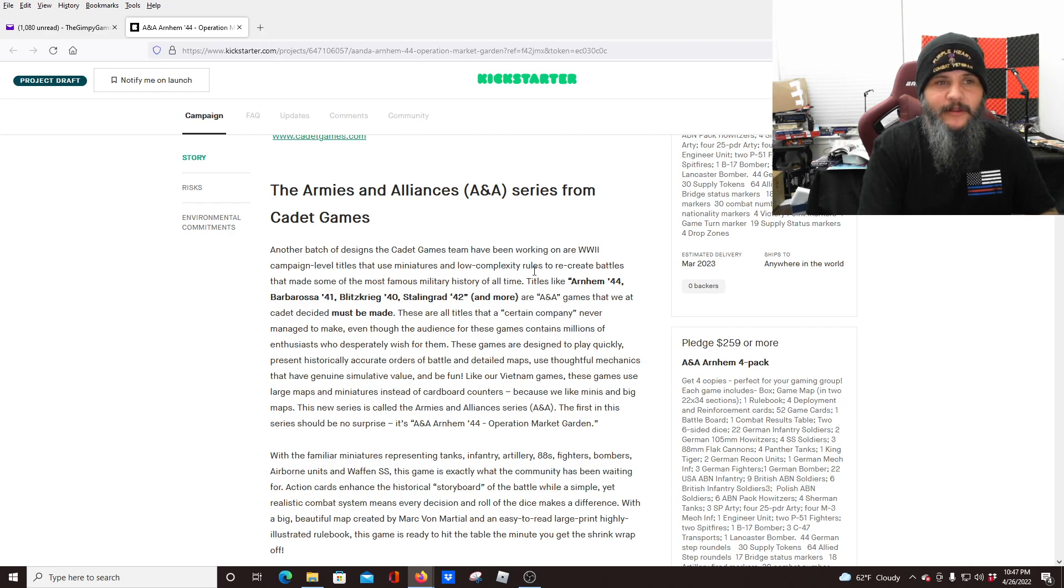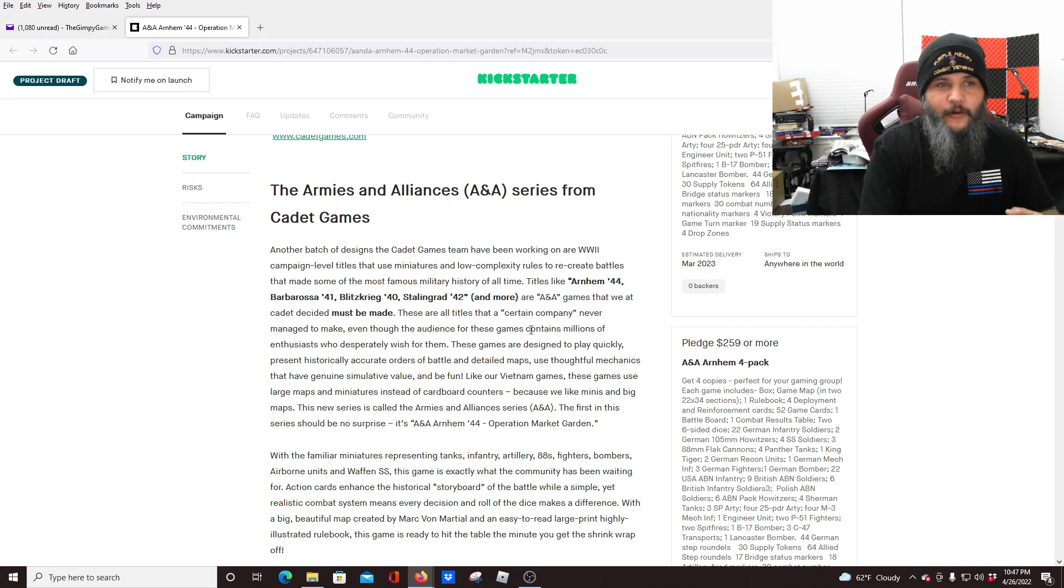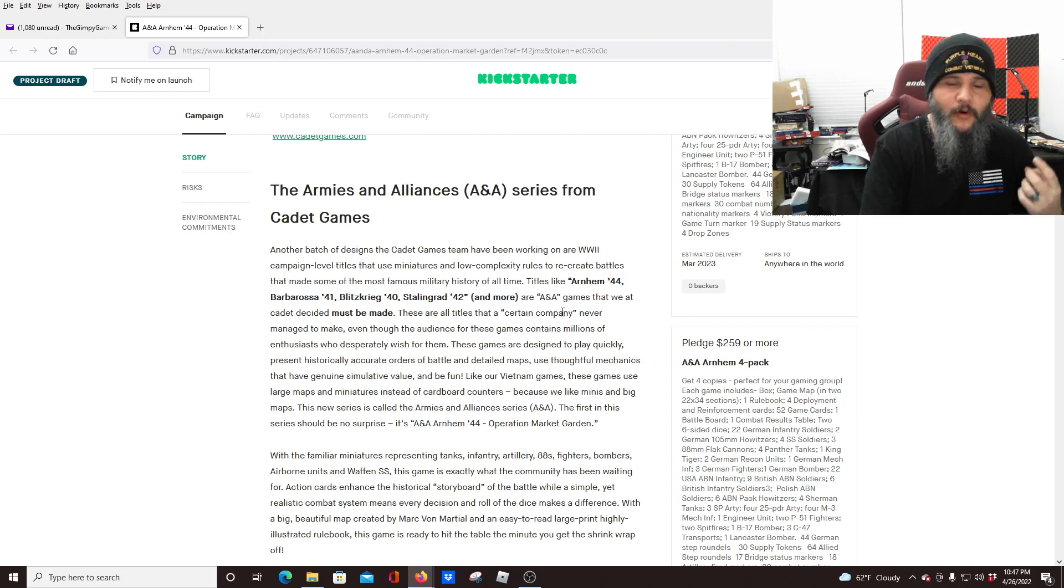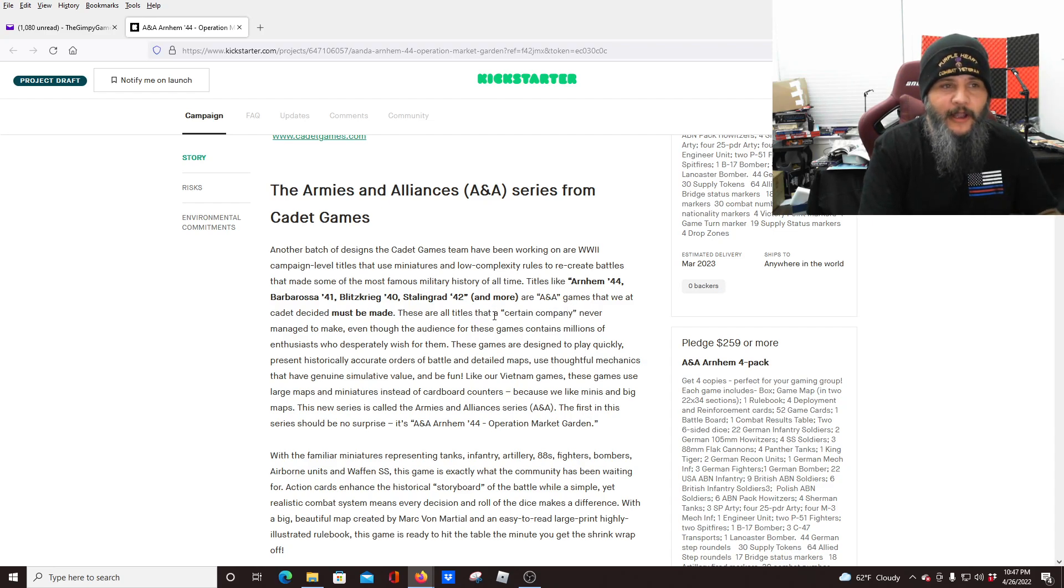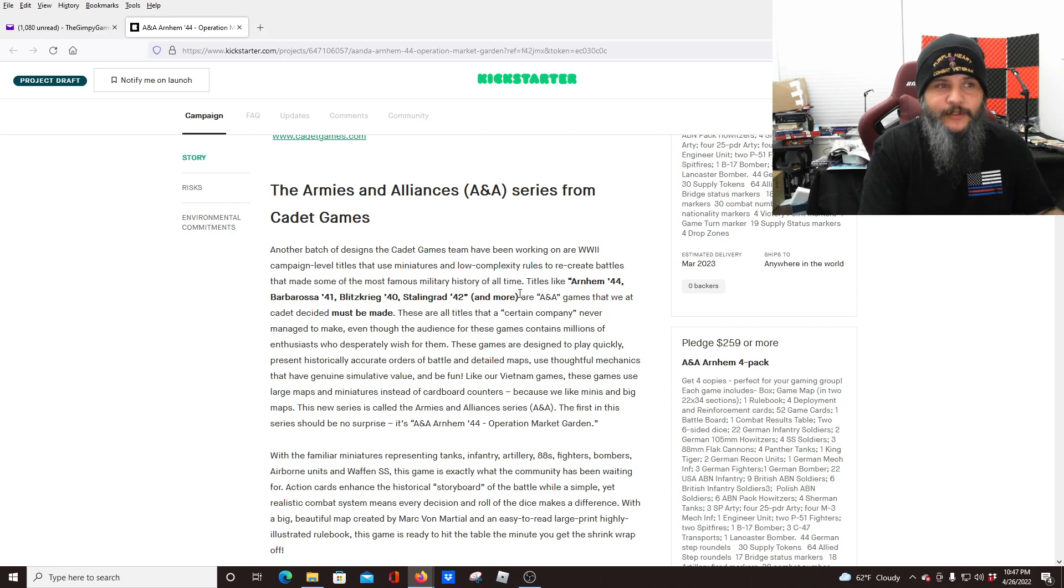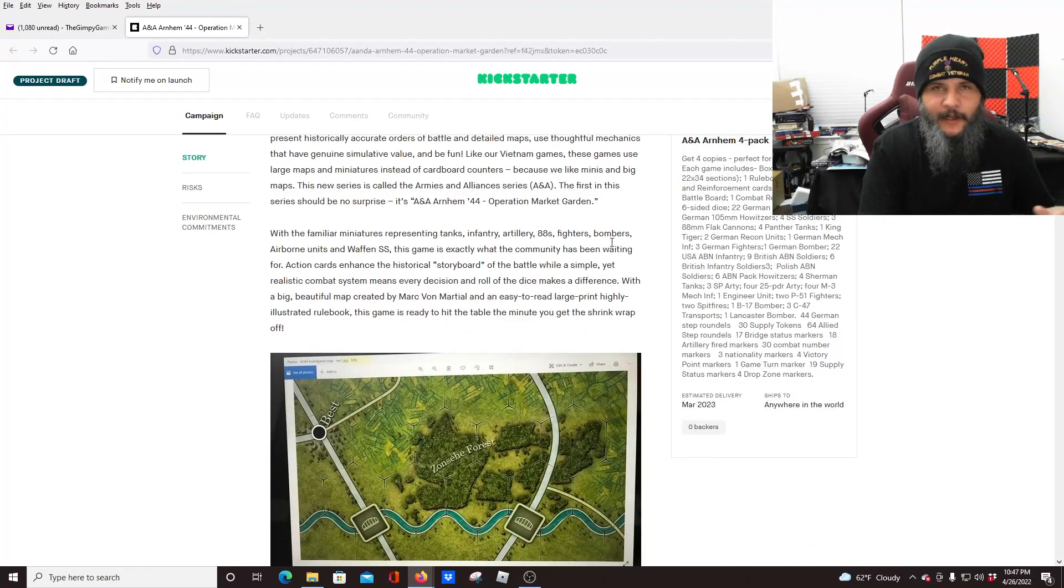And you see here the list that they're planning on going with. So we've got Arnhem 44, Barbarossa 41, Blitzkrieg 40, Stalingrad 42, and more. So we'll just have to see how these all play out.